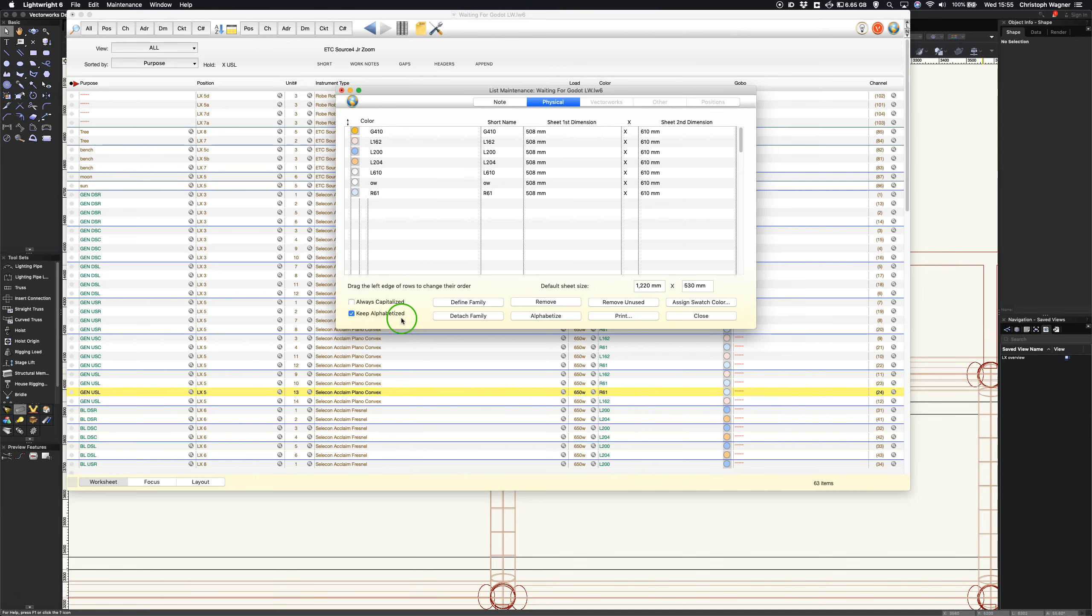The next thing I can do is define a family. So if I select all of my Lees, shift select all of my Lees and I click on define family. I'm going to call it Lees.